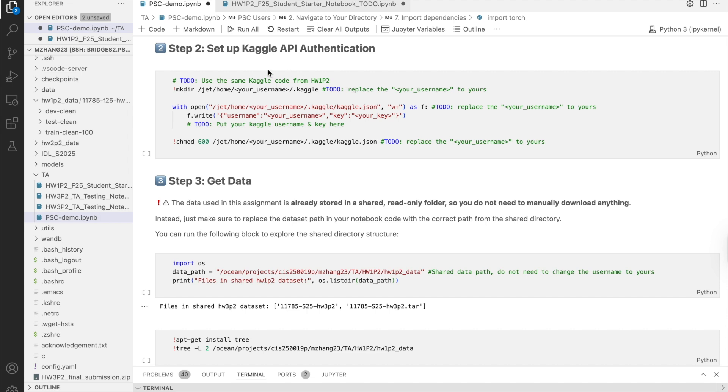To do this, first create a hidden Kaggle folder in your home directory. Remember to replace it with your own PSC username, and place your kaggle.json file inside. The file should contain your Kaggle username and your API key. Replace the placeholders with your actual username and key.